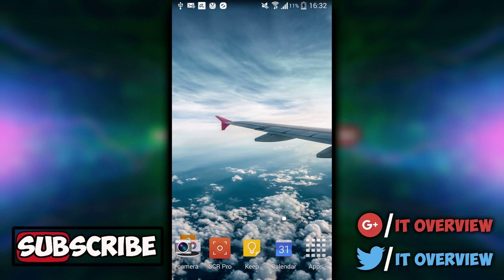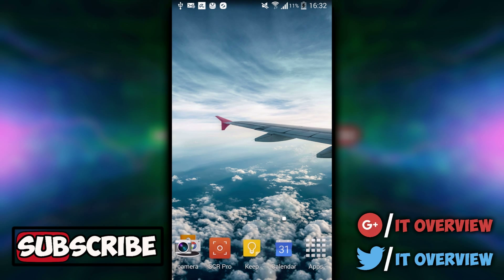What's up guys, I'm William from IT Overview, and in this video I'm going to be showing you how to make a really cool thing on your phone so that your friends think you've hacked it or completely destroyed it.